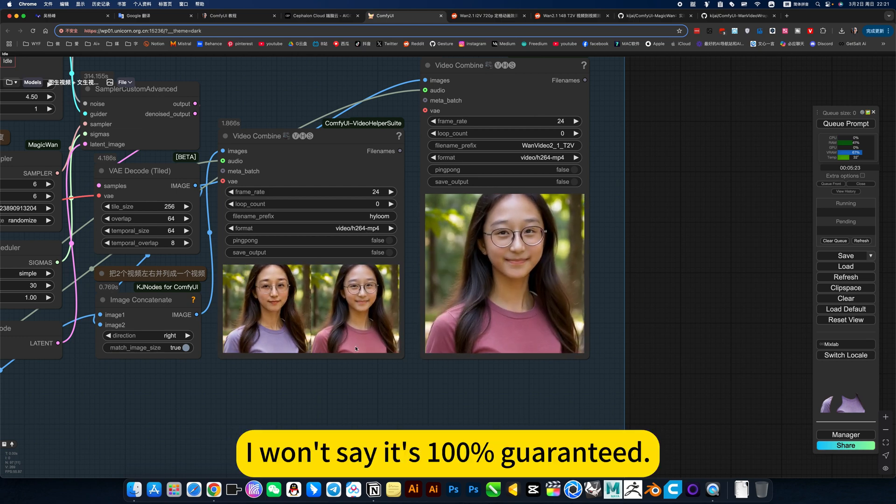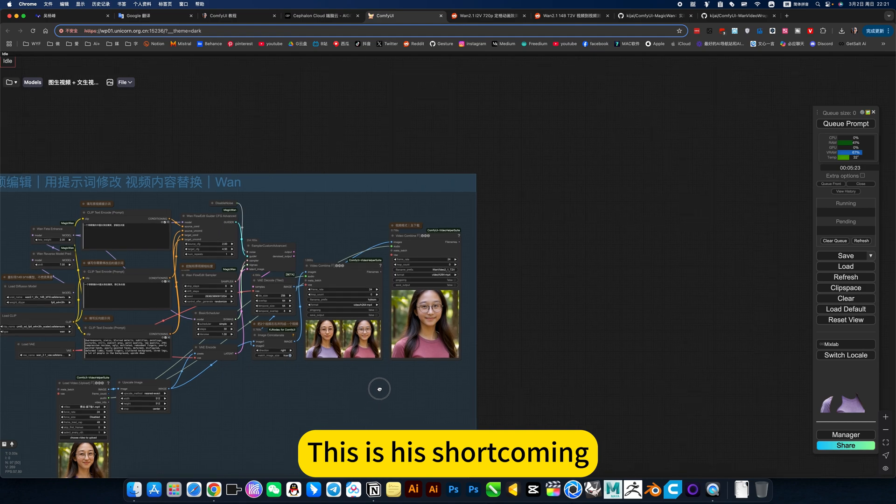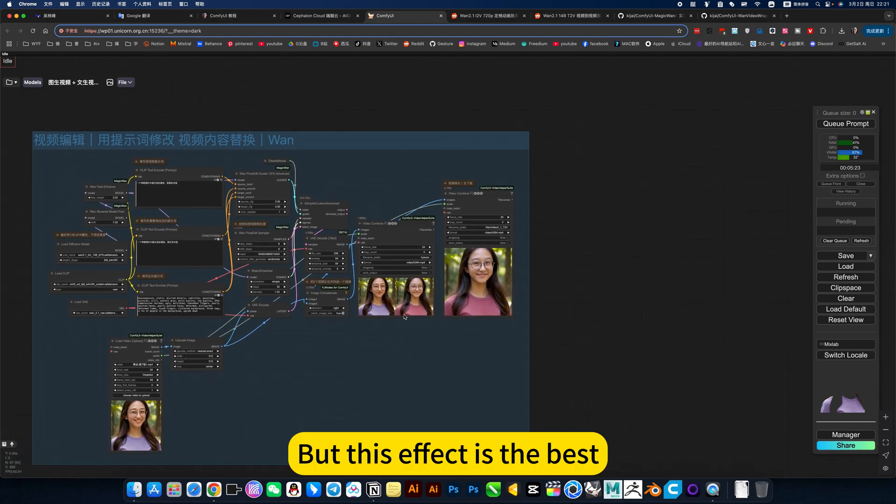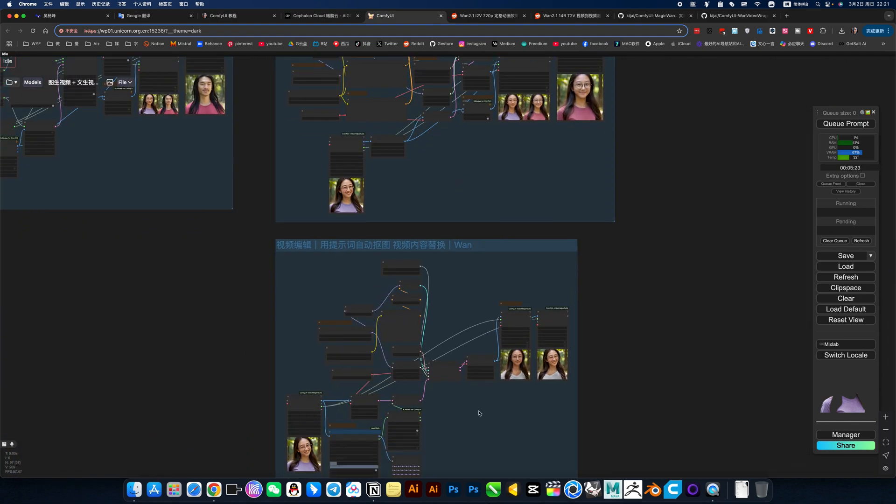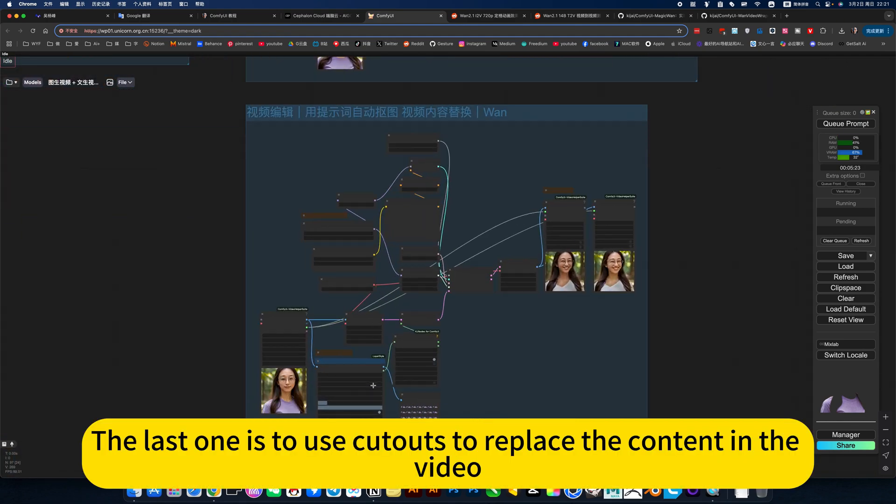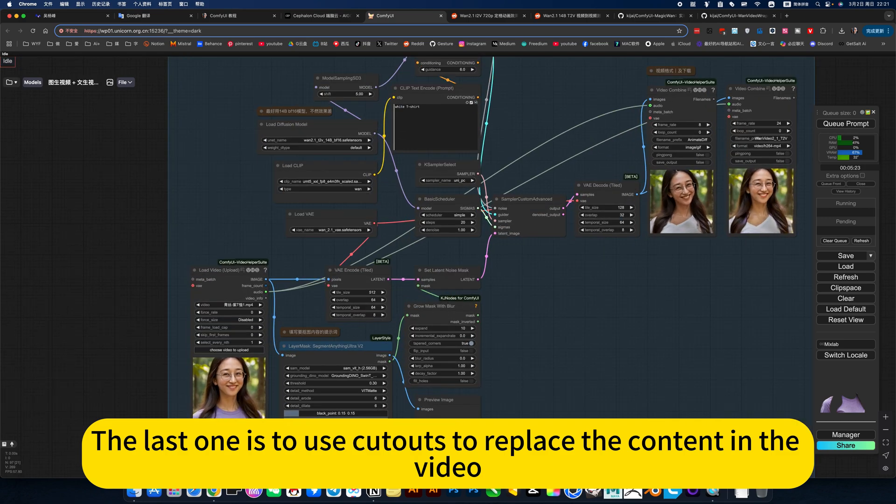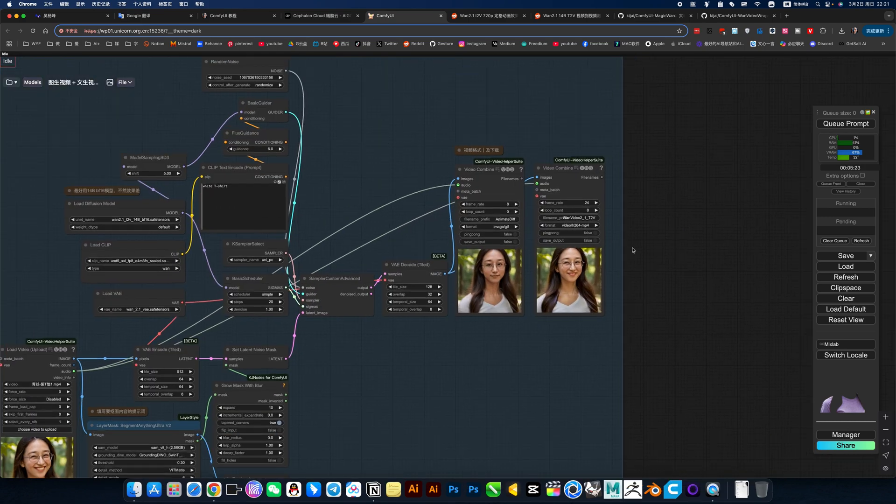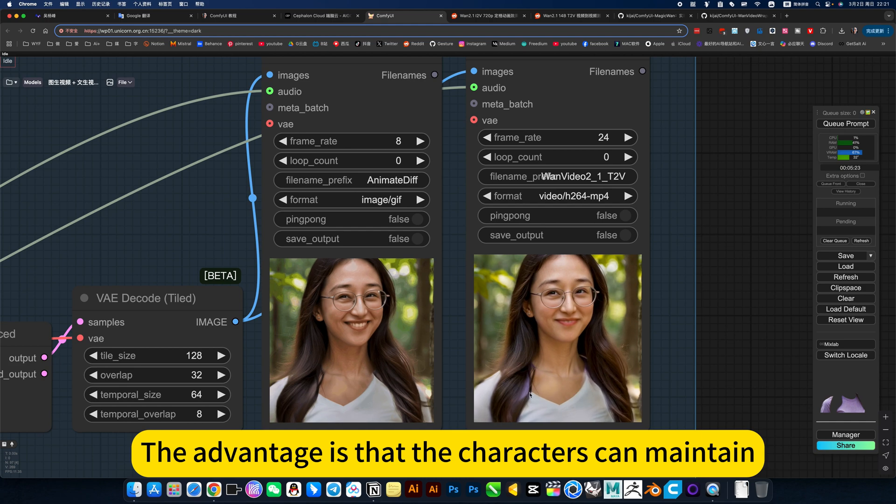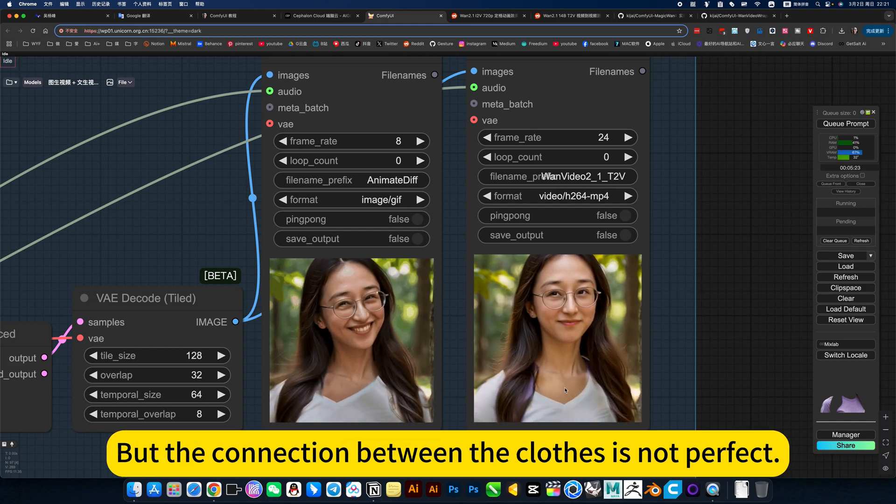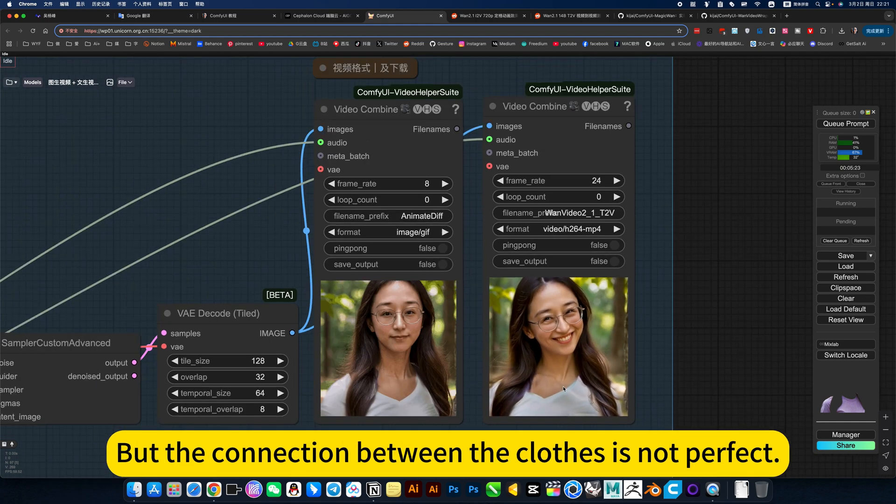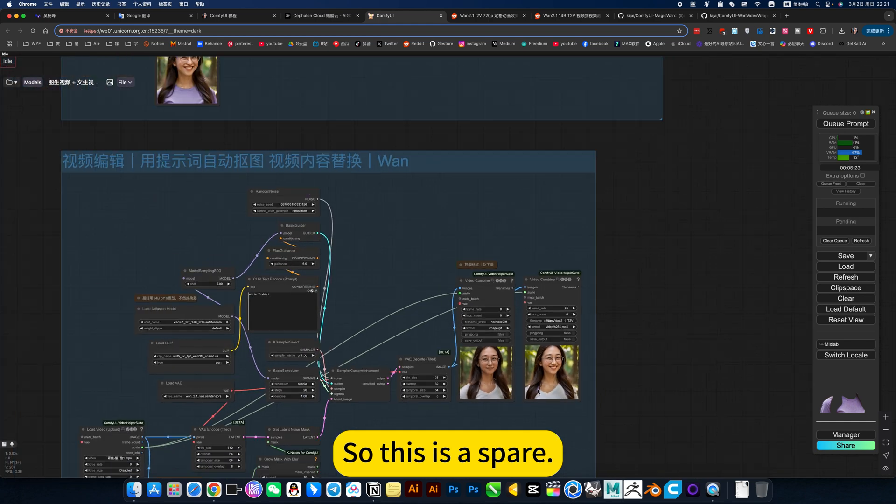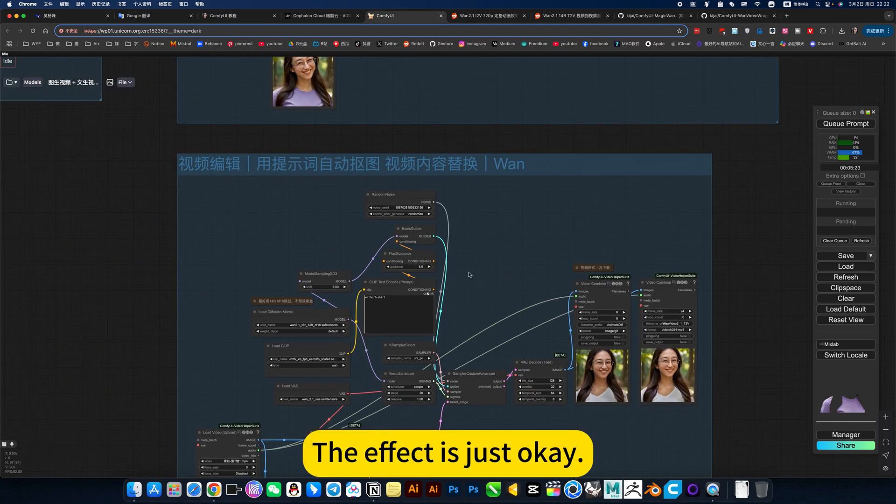I won't say it's 100% guaranteed. This is his shortcoming. But this effect is the best. The last one is to use cutouts to replace the content in the video. The advantage is that the characters can maintain, but the connection between the content is not perfect.